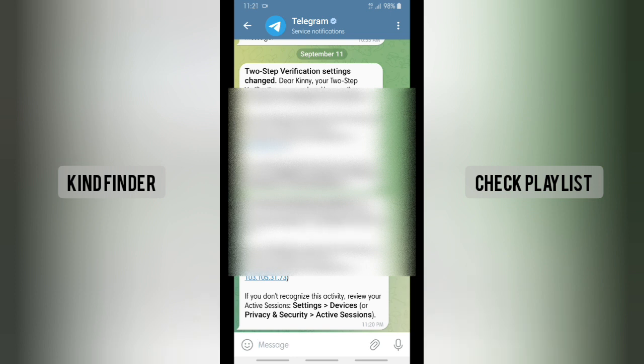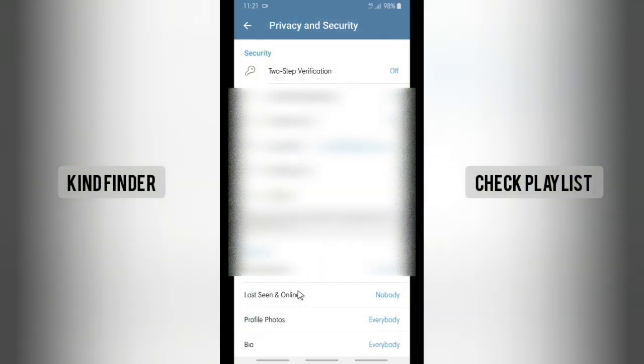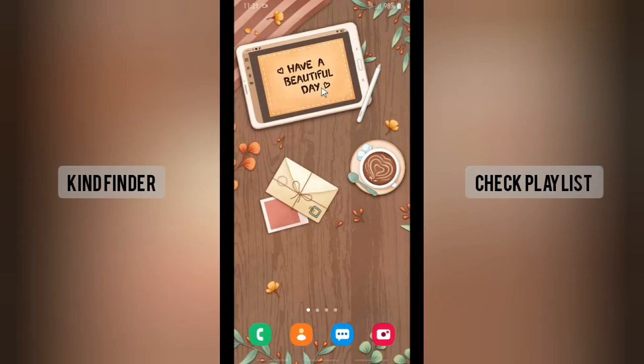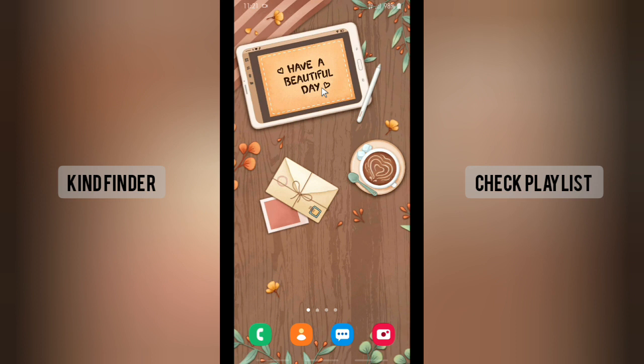So even if you are the one who changed or disabled the two-step verification settings, you'll still get the notification on your Telegram app. So that was how to disable or turn off two-step verification on your Telegram.